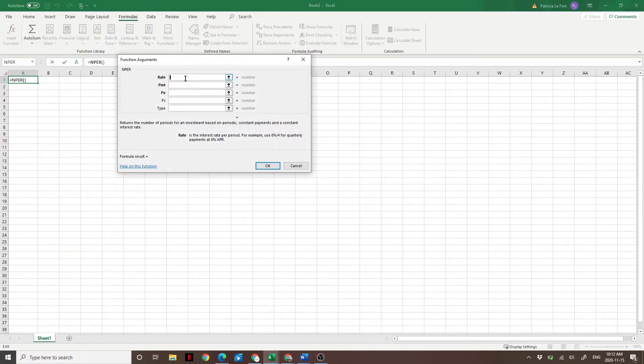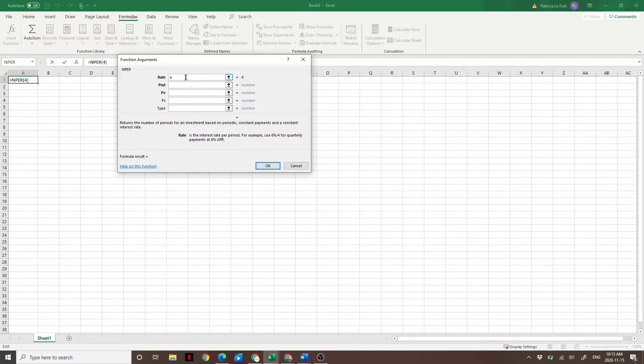Now we enter a few basic variables in here. The first is rate. This is the assumed rate of return on your nest egg. So for a retirement nest egg, let's assume you're going to earn a real return after inflation of 4% per year. So you're going to enter 4% and you're going to say divided by 12.